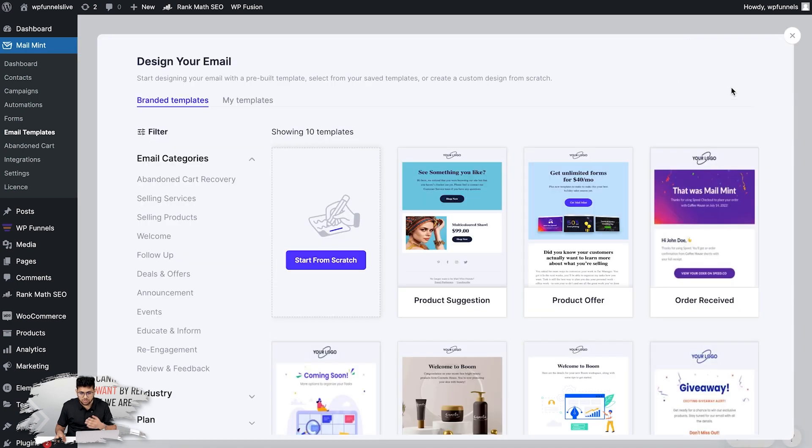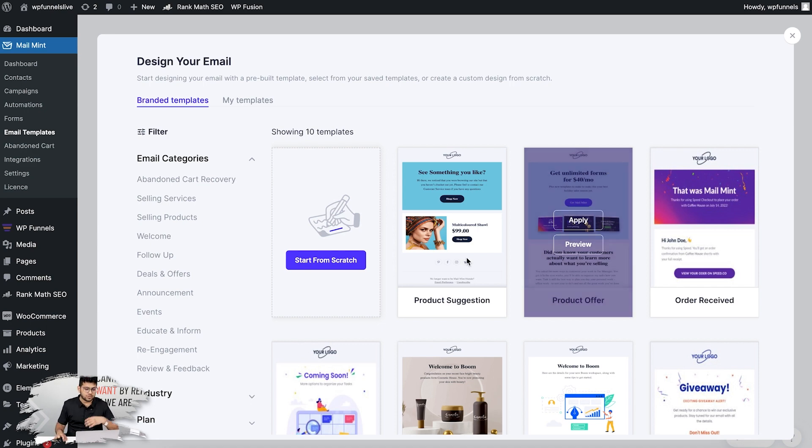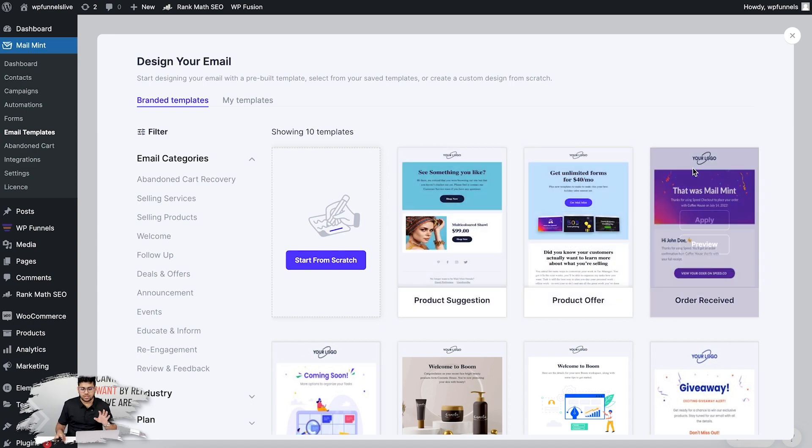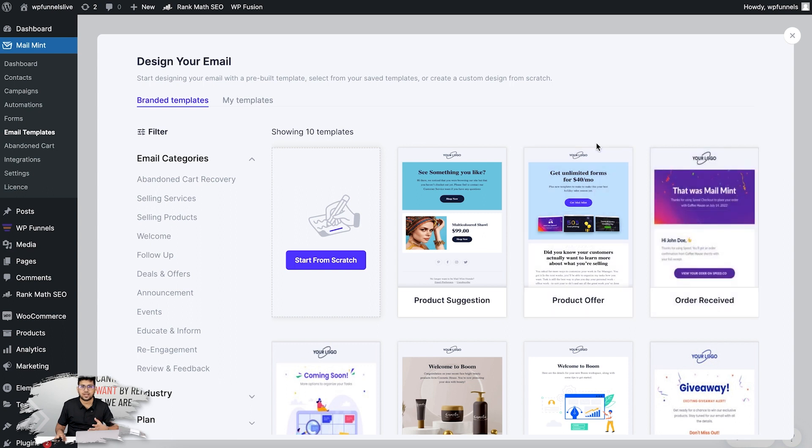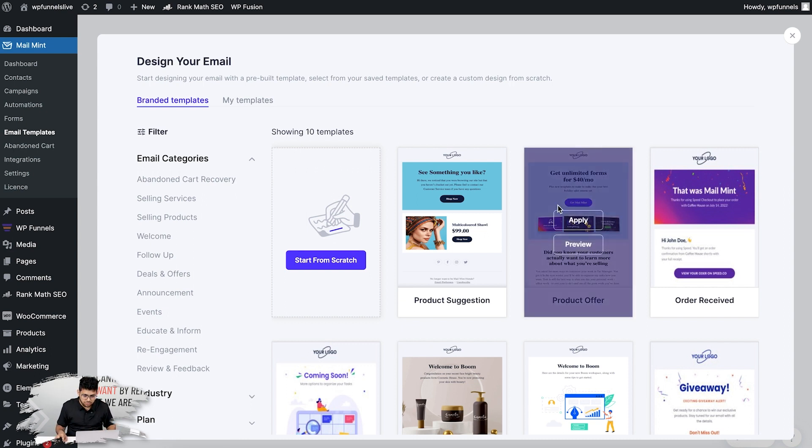This will let you choose either to import one of our existing pre-built email templates or you can create one from scratch. So you can import an existing template, edit that and make it your own, or you can create one from scratch and create an email brand new that matches with your brand. Let's say I'm going to import this template.